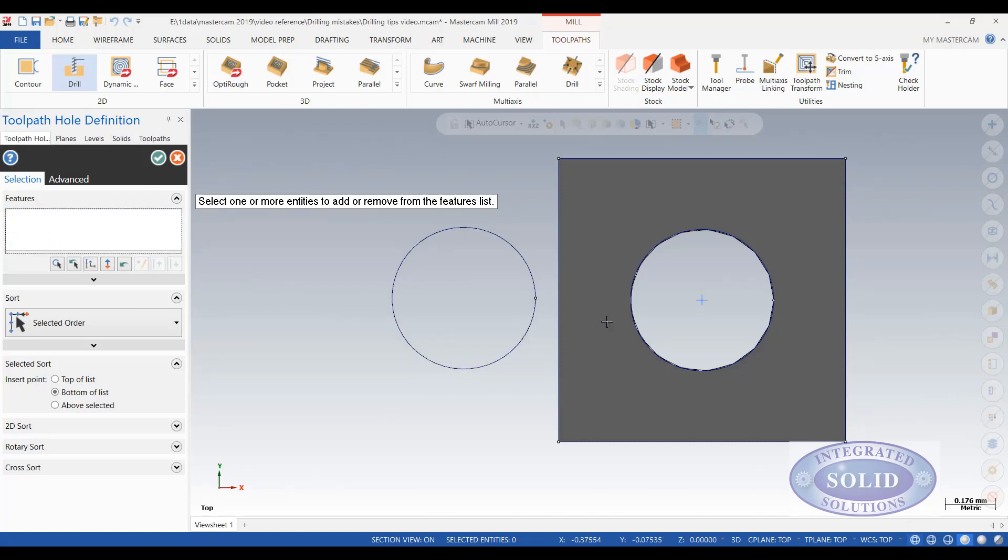Solids work pretty much the same way. You can select the outside diameter. If you hover you can see this little circle next to my pointer here which tells me I've got the center of the circle.